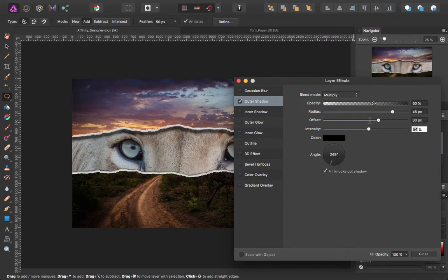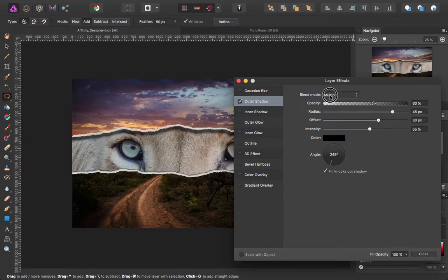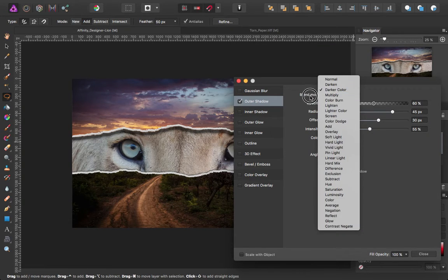And an intensity of 55. And the blend mode, we want to change that to multiply.